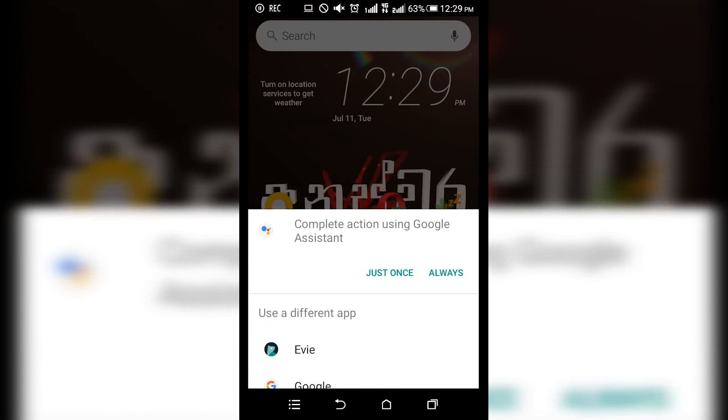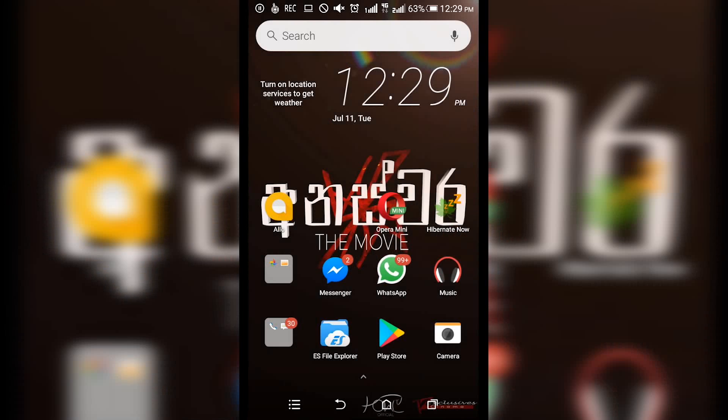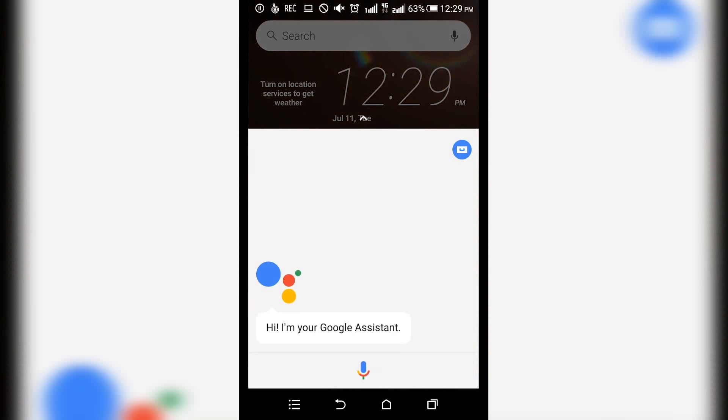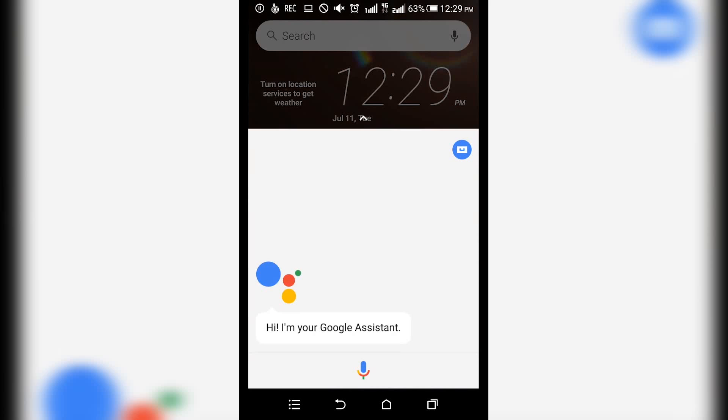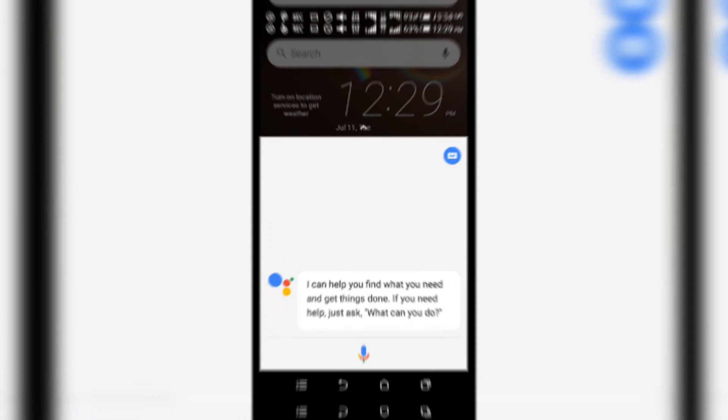You can click on Google Assistant, then click on Google Assistant as well to enable it.